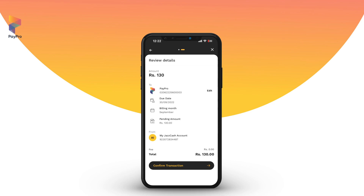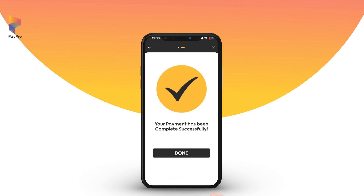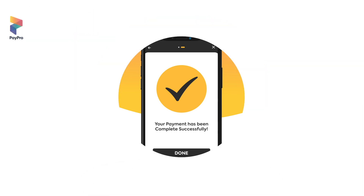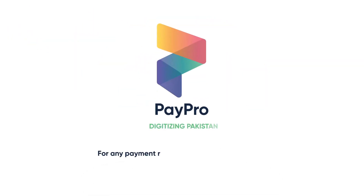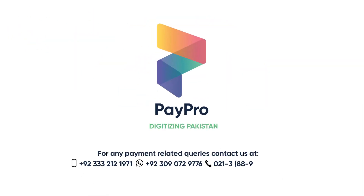Tap on the Confirm Transaction button to complete your payment successfully. PayPro — digitizing Pakistan.